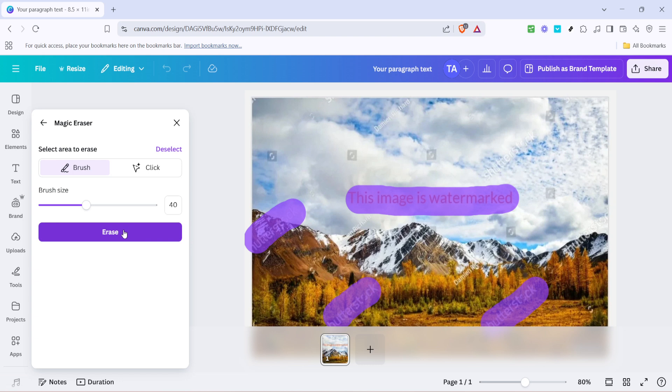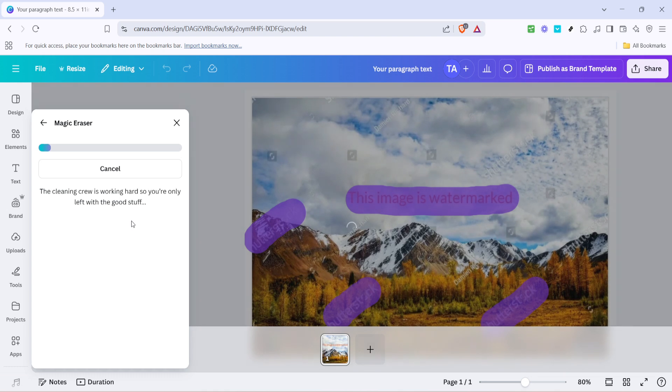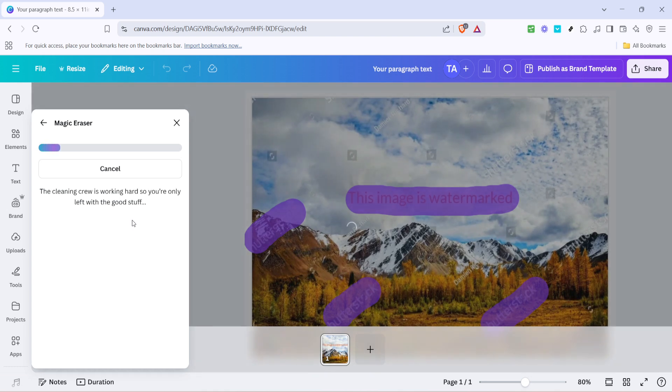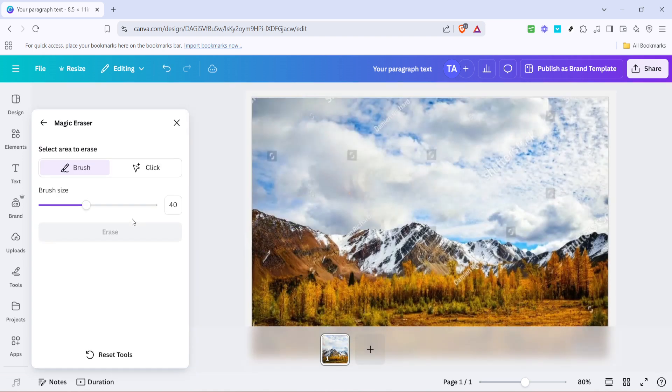Finally, simply click the erase button. This is the satisfying part where you get to see the watermark vanish from your image. The Magic Eraser will do its work, making the watermark blend away into the background as if it was never there. With a keen eye and a steady hand, you can clear up any intruding marks on your design.